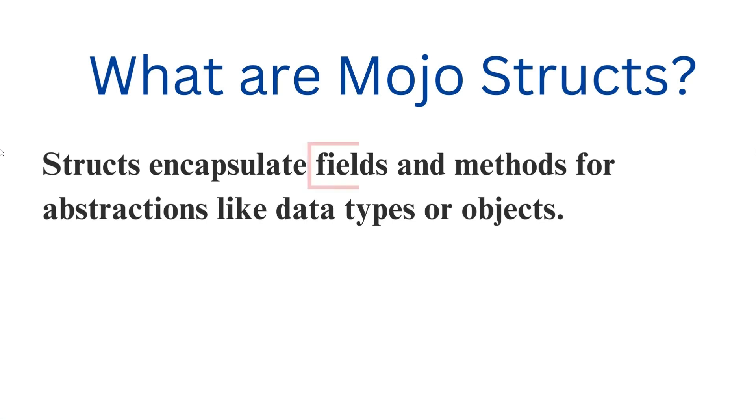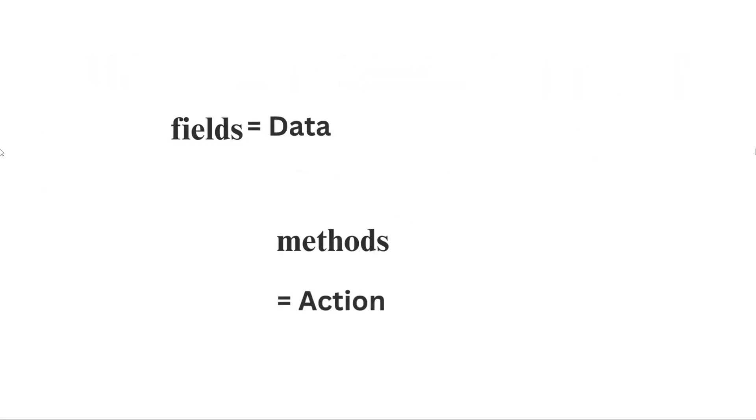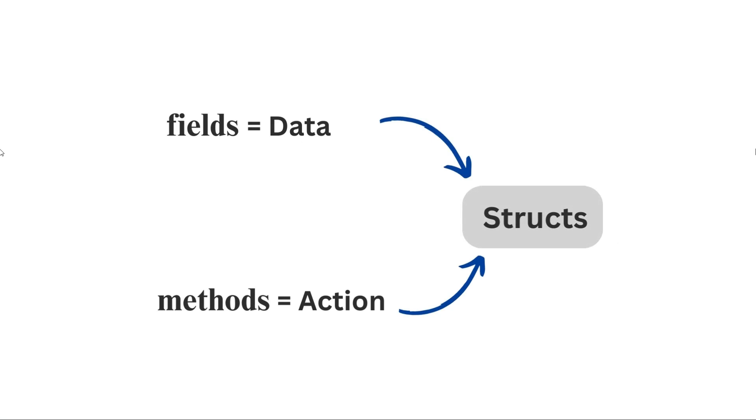Fields hold relevant data, while methods perform actions on this data. Imagine structs as containers that hold data and actions in Mojo programs—they're like versatile toolboxes. Think of structs as organized boxes where you store data fields and actions methods together.